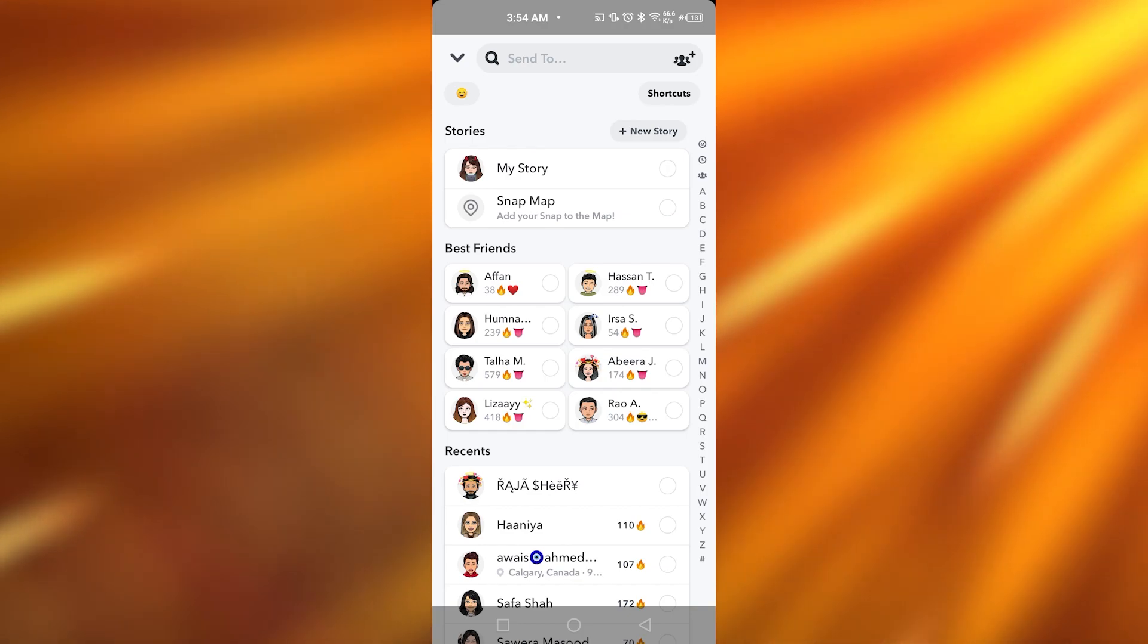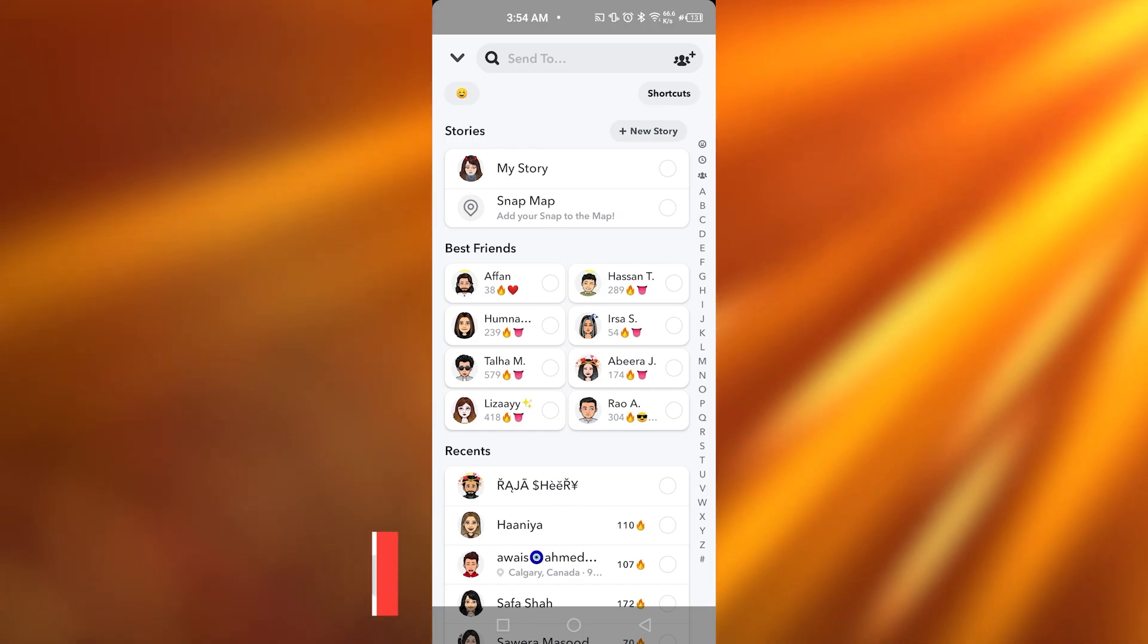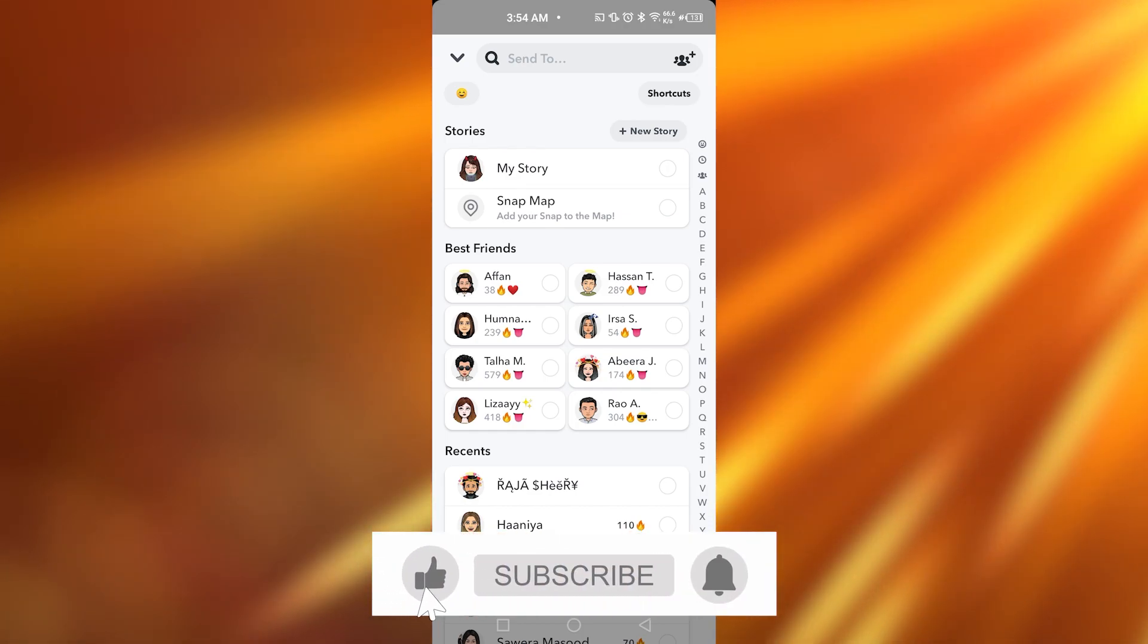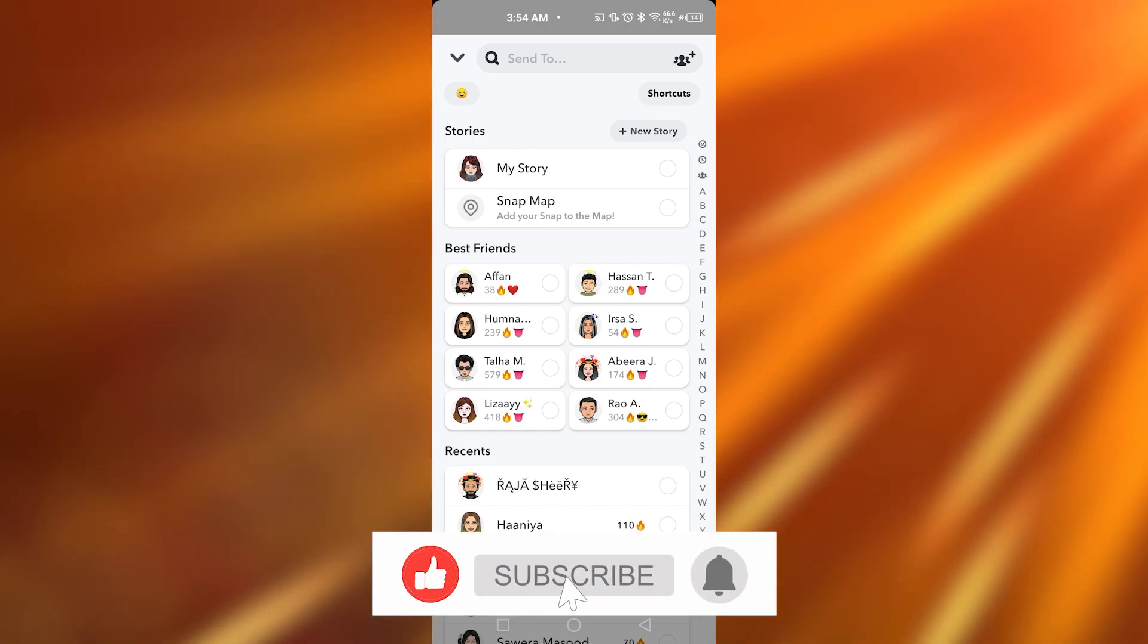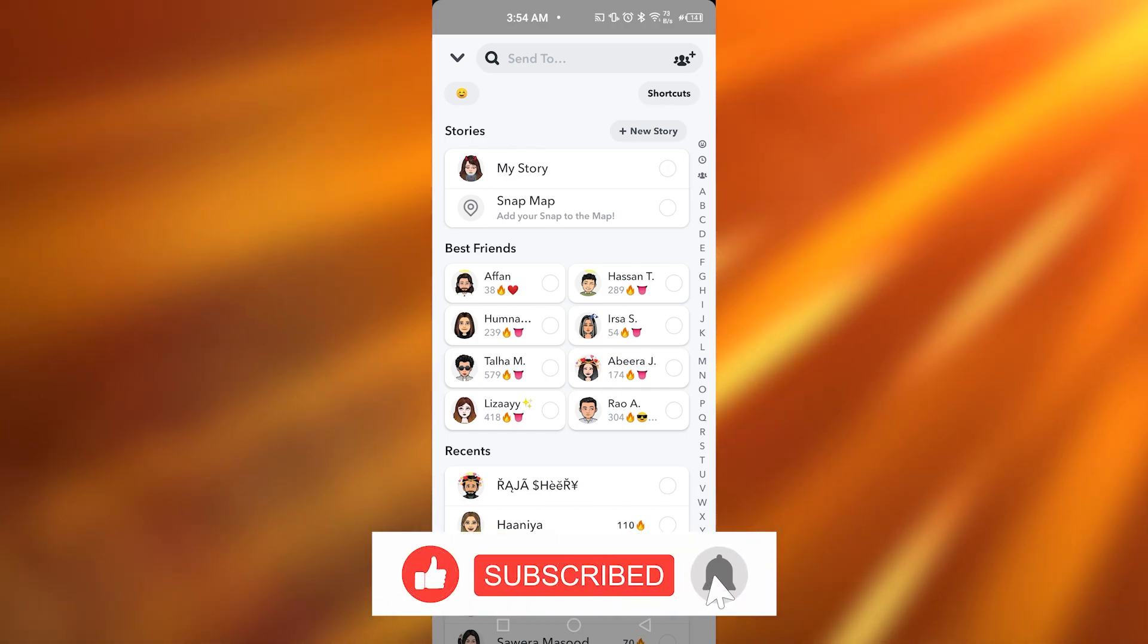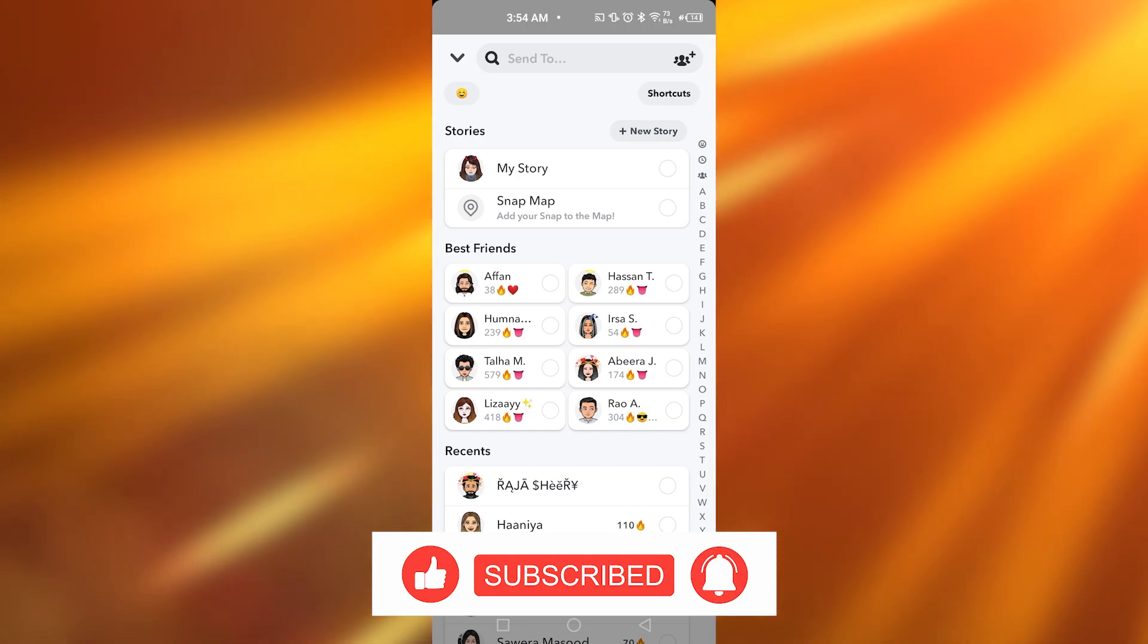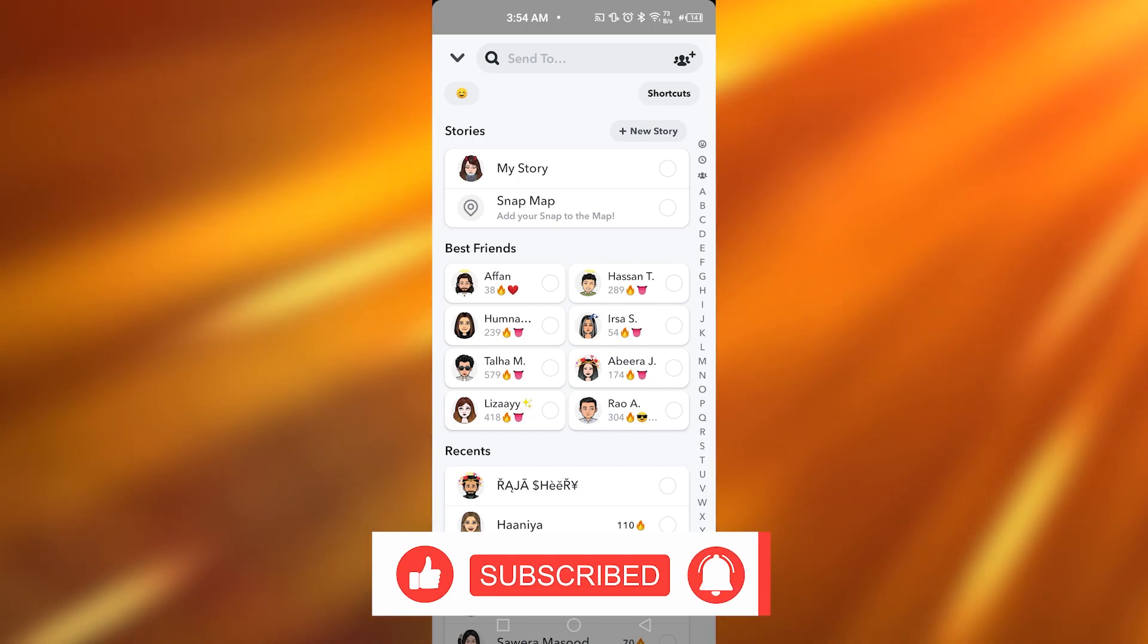So you guys can see that was pretty easy and quick. Let me know in the comment section below if this video helped you guys. Do not forget to like, share, and subscribe to my channel.